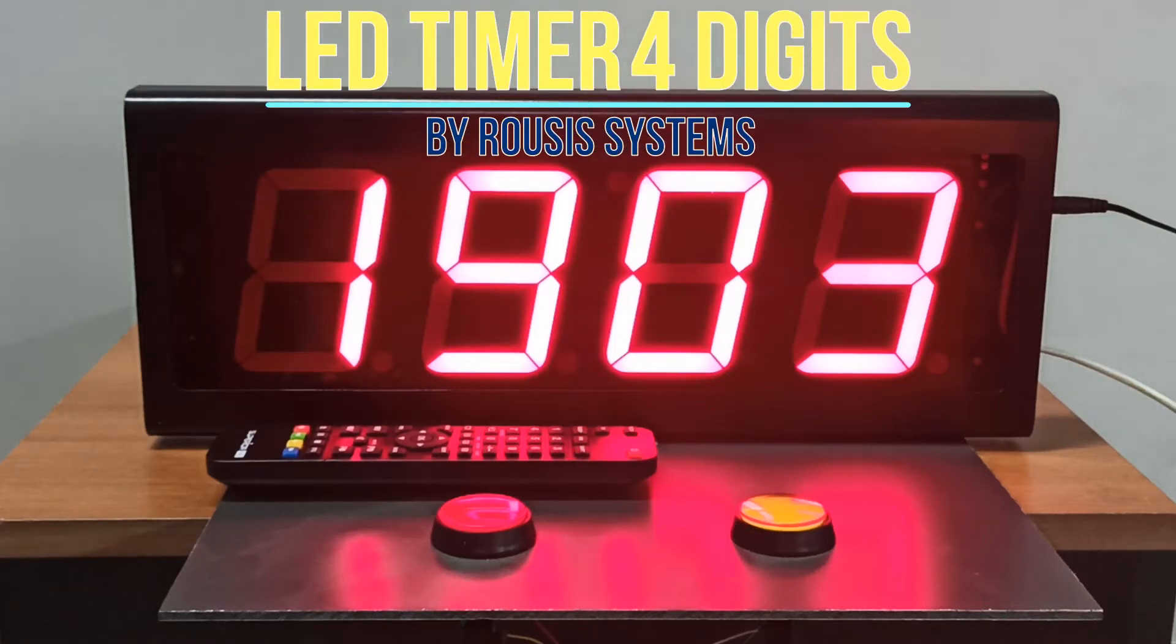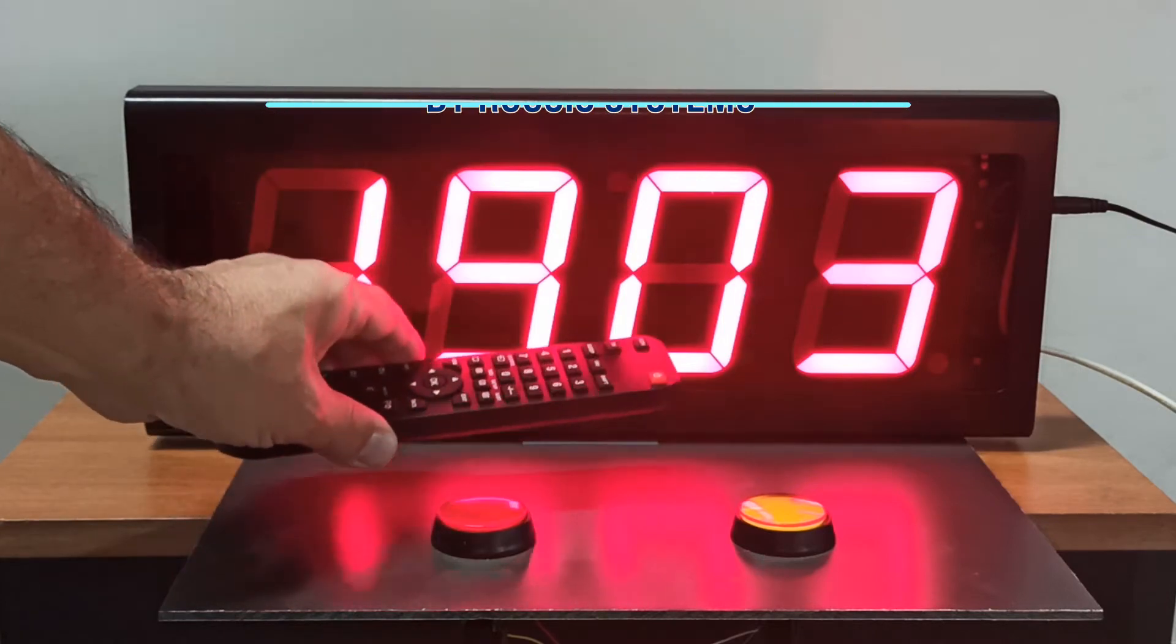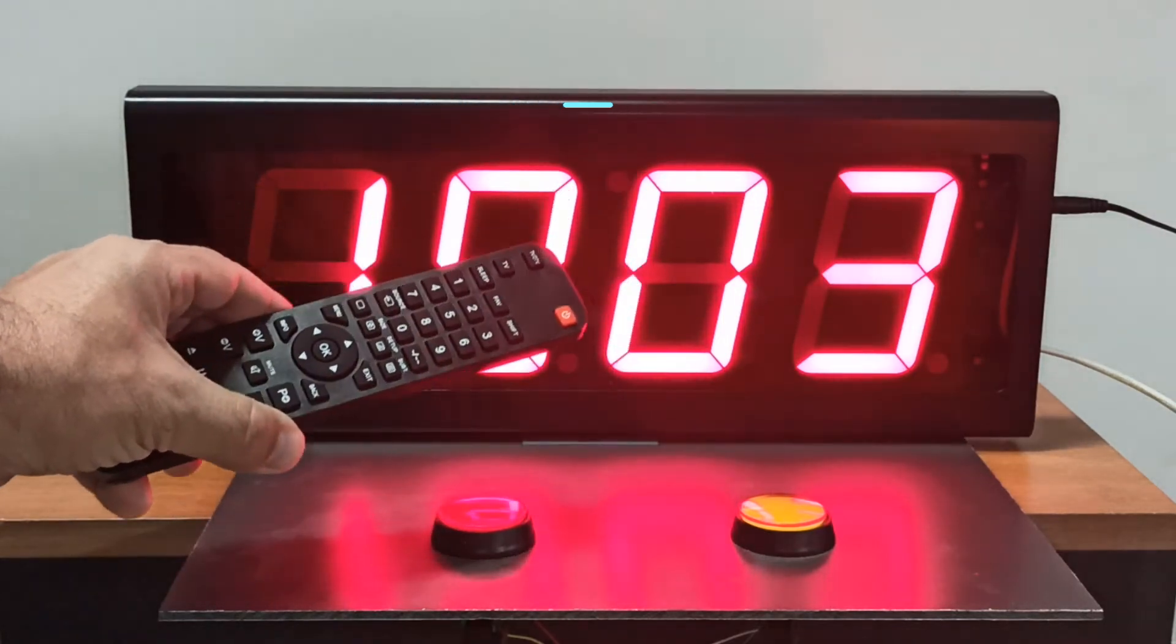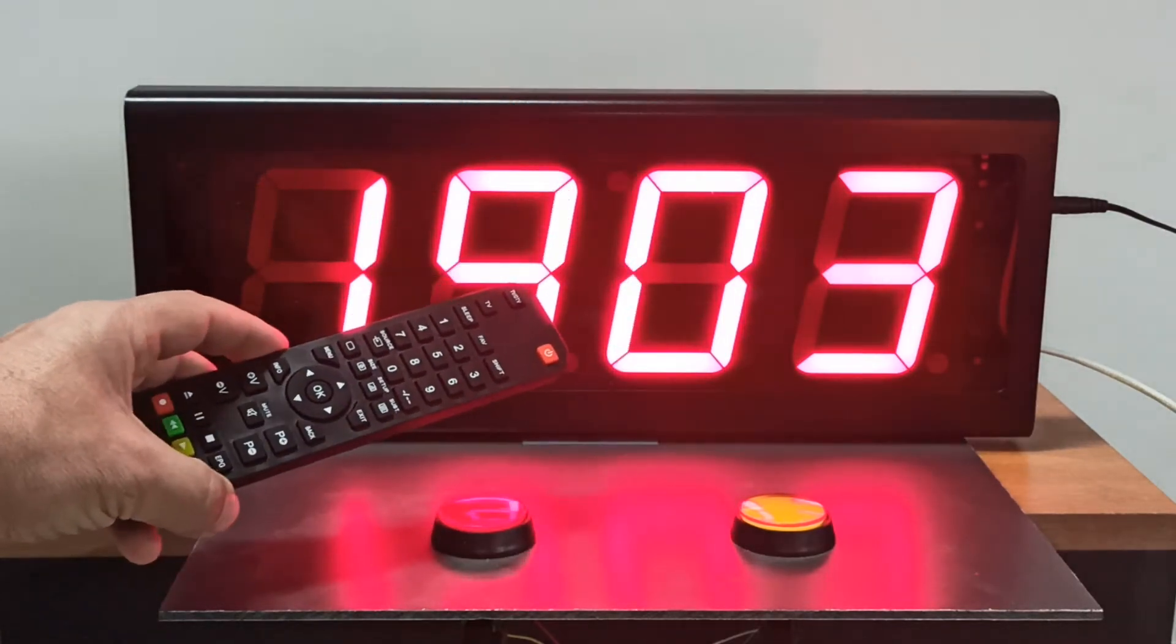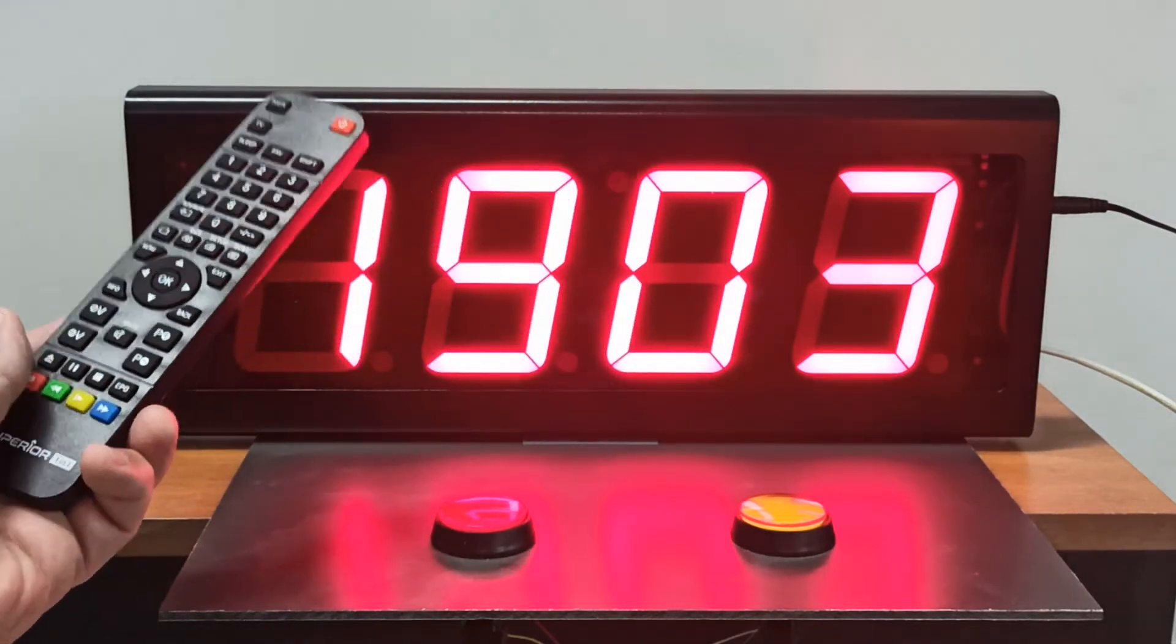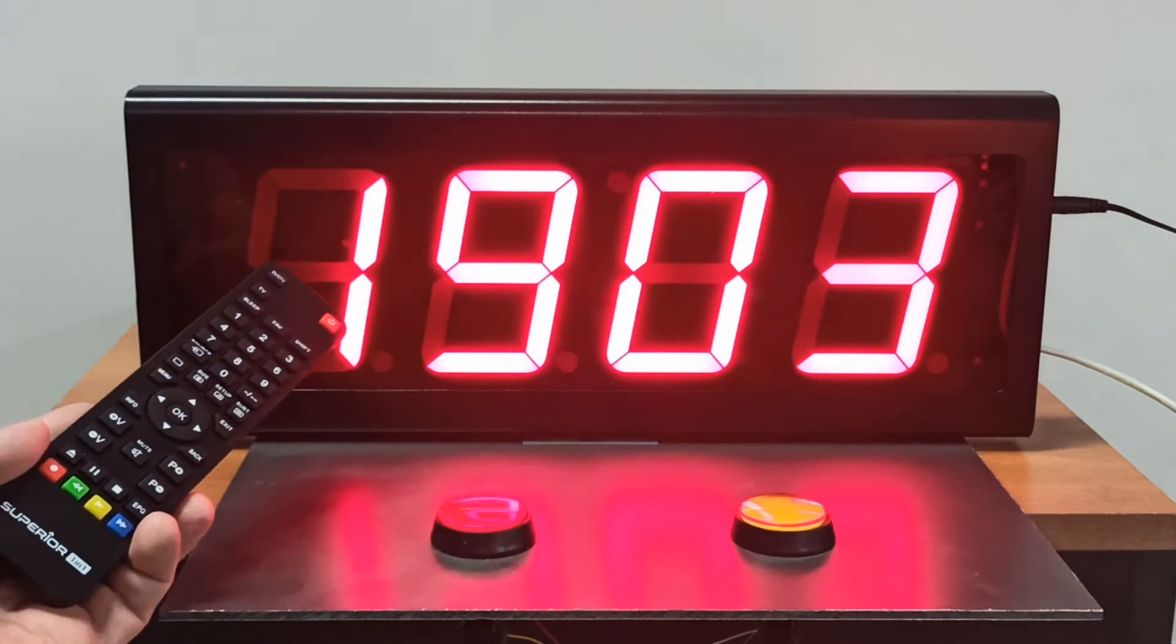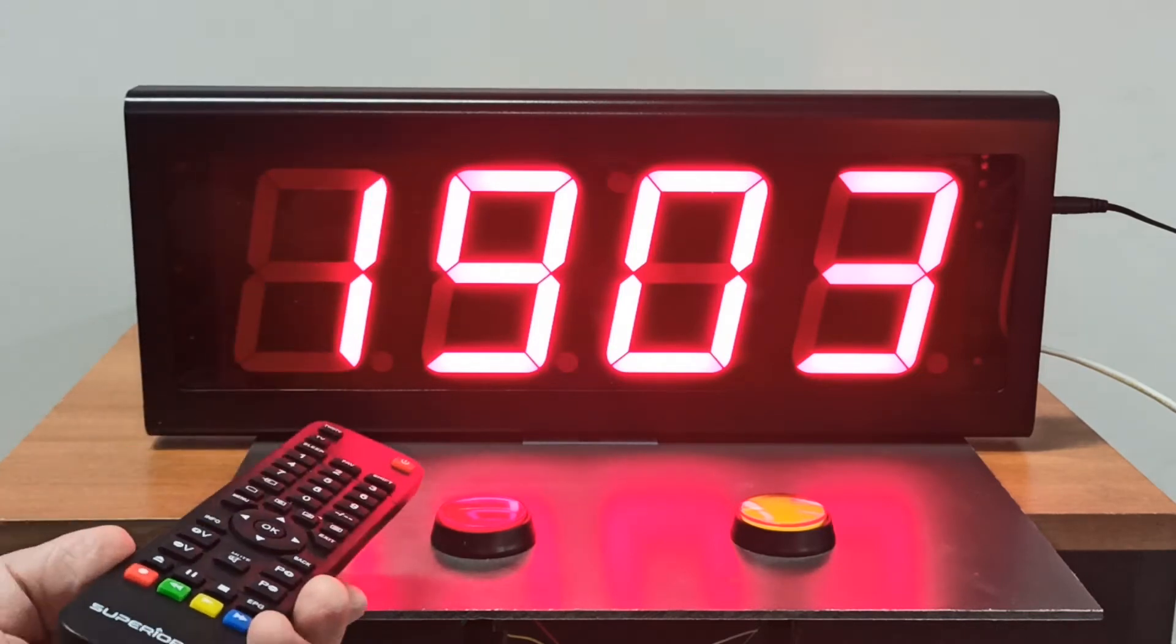This is the indoor clock timer LED display with milliseconds from Rouse Systems. It can display the real time, timing, and countdown.